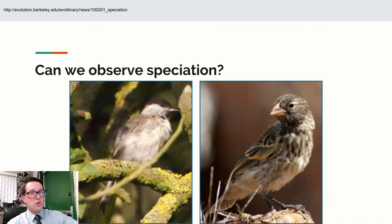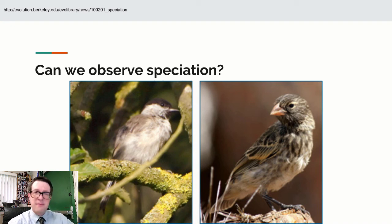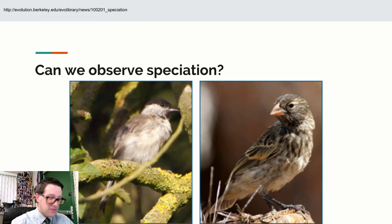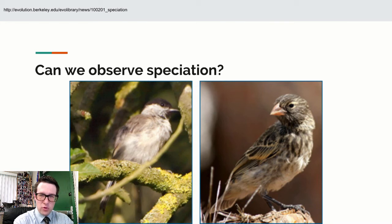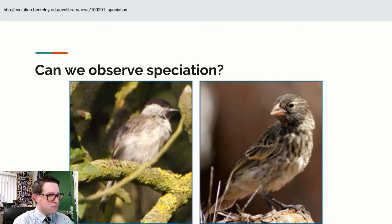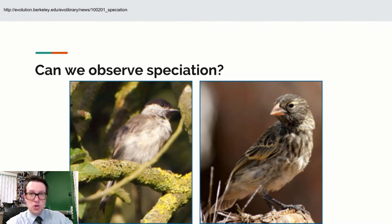We can also see this with the European black cap bird. We're watching it speciate through both allopatric and sympatric speciation because of a change in where they choose to fly during winter. During summer, these black caps are always in Germany, but during winter they split up — some go to Britain, some go to Spain. The result is they're reproducing differently in different locations based on preference, driving this one species of common European black cap into different species, and we're watching this happen as we speak.